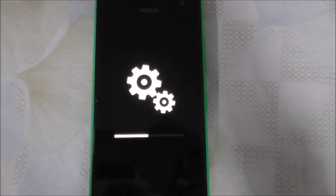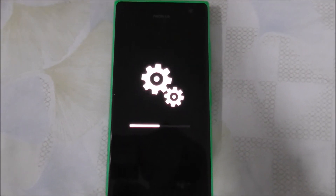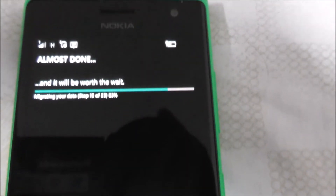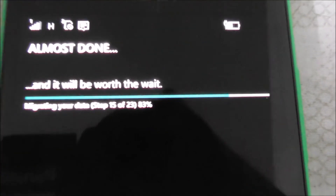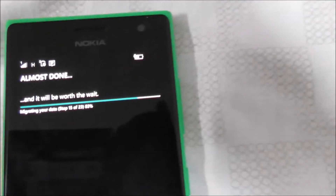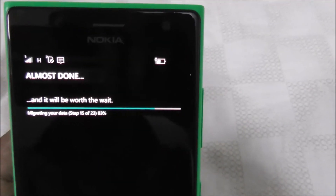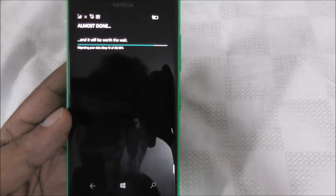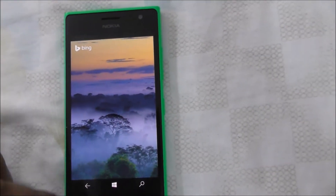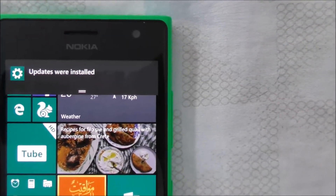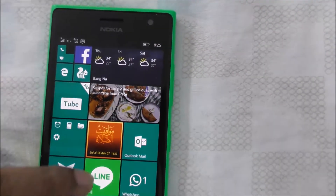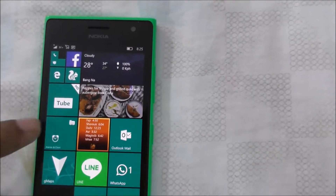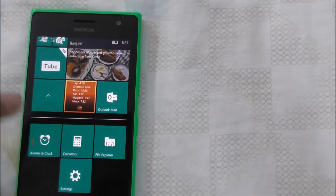So now it's almost 50%. Okay guys, it's done now — it's also doing the final installation. Yeah, let it be. That's all. Windows is installed just now. And again I want to check in Settings.